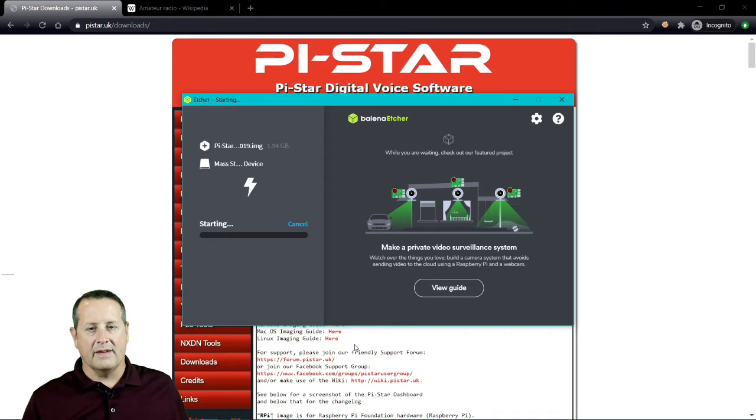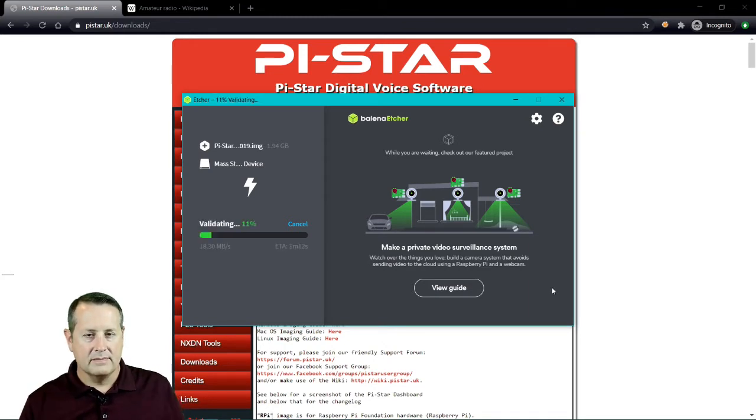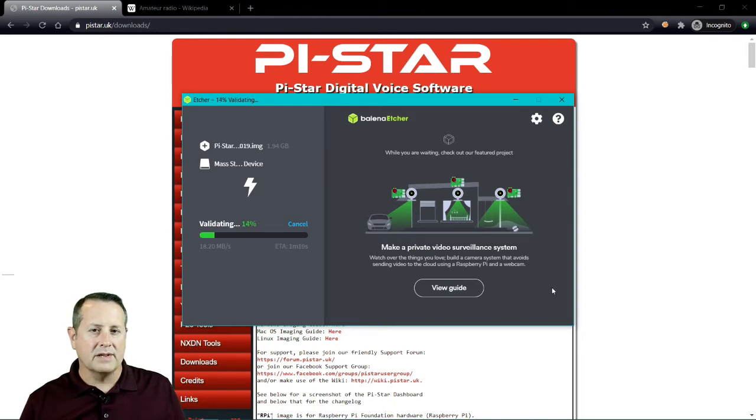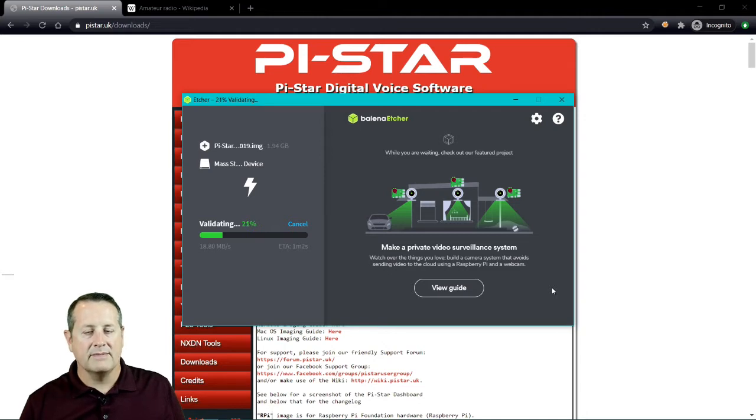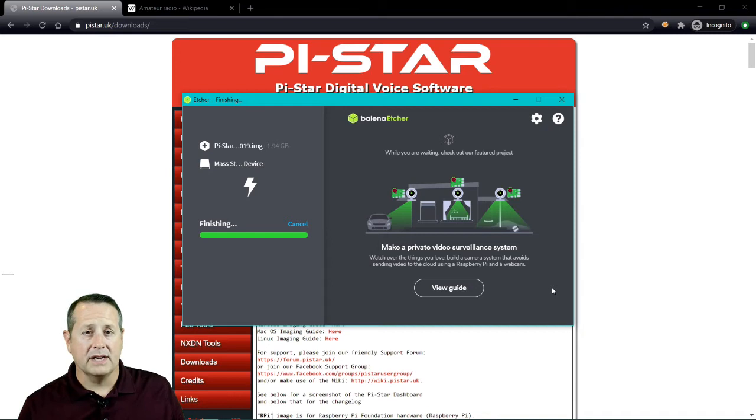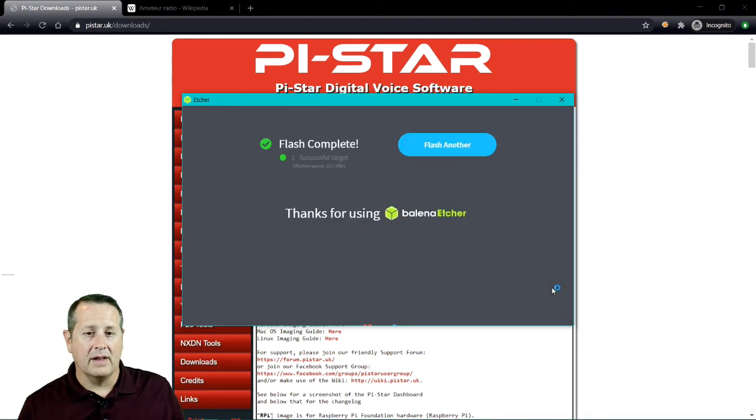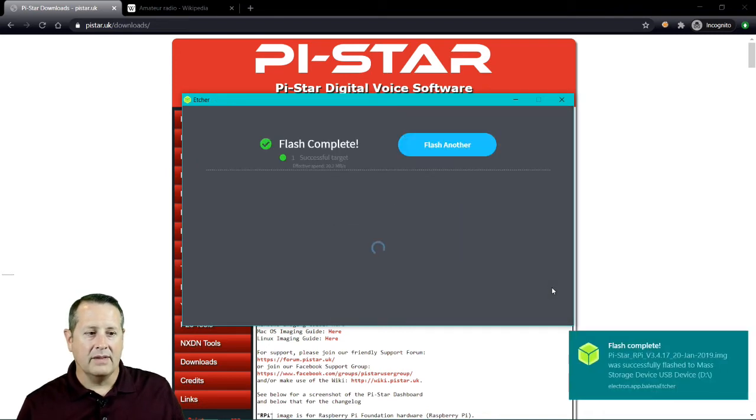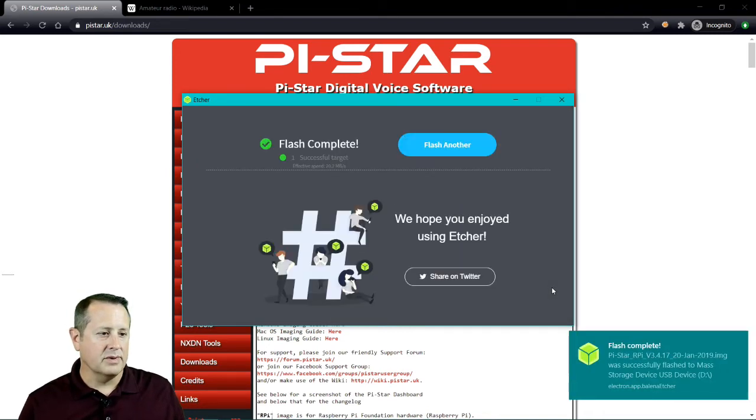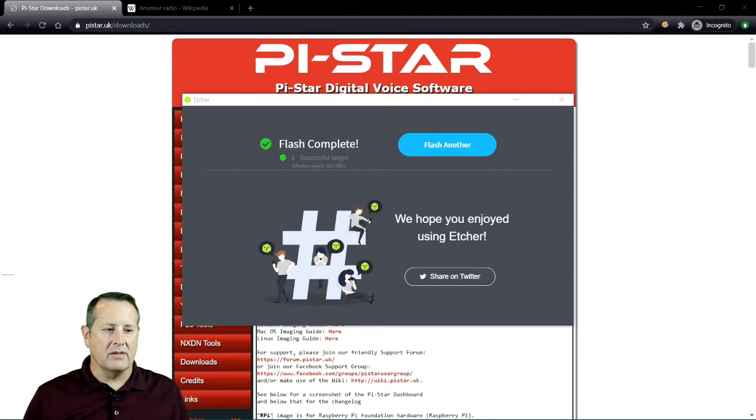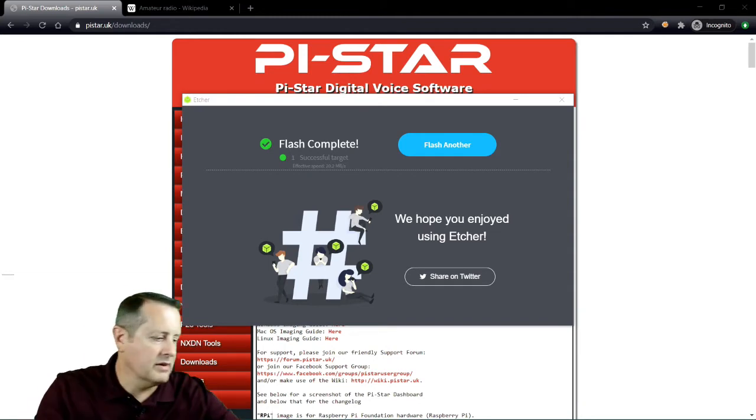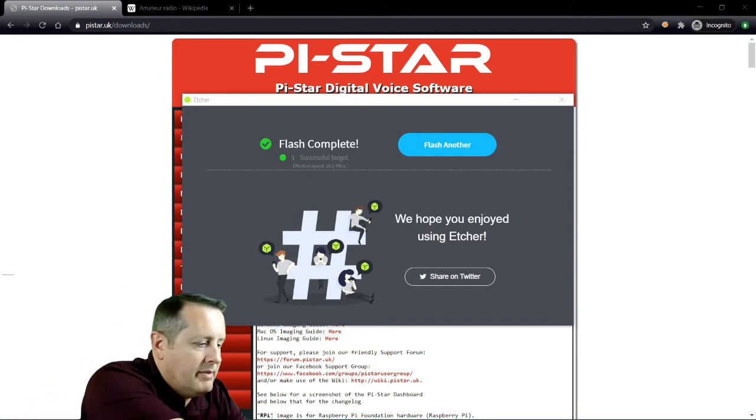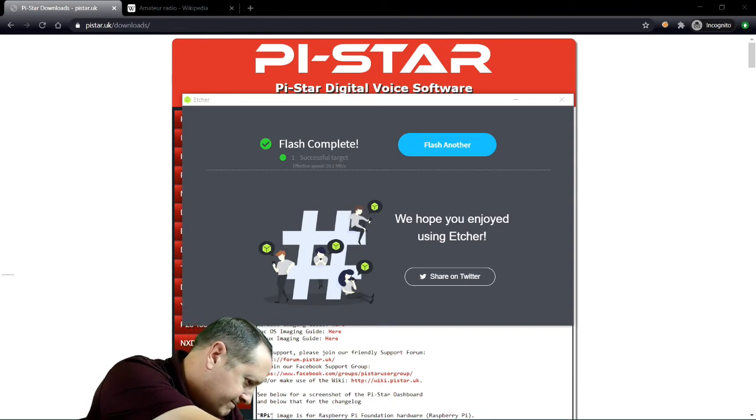Once that finished flashing, it'll go back through and verify to make sure everything's valid on your card. Now we've finished flashing, so we're going through the validation process. This will take about a minute to finish. We're finishing up our validation, and now the flash is complete. It has ejected the flash drive already. I need to unplug the flash drive and plug it back in so that it will see it.